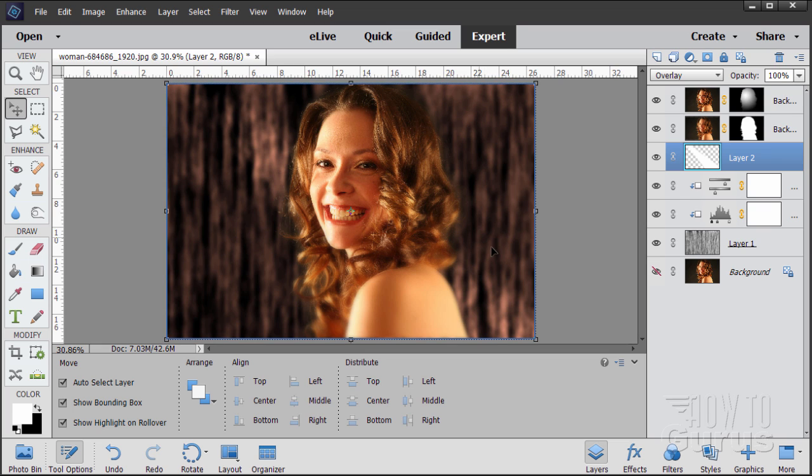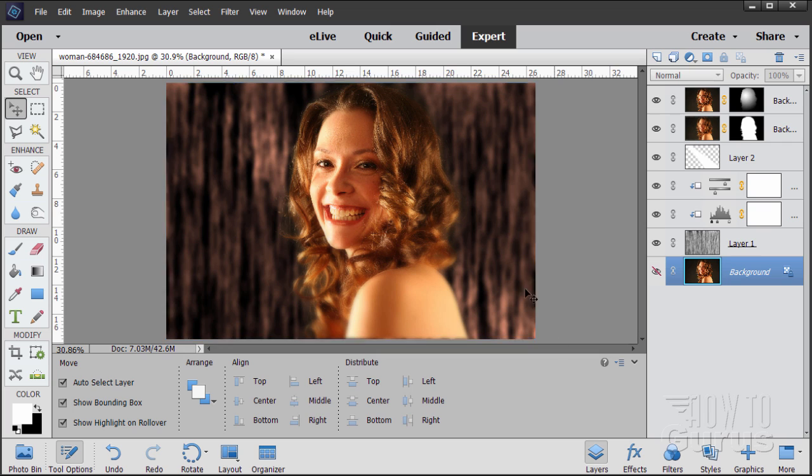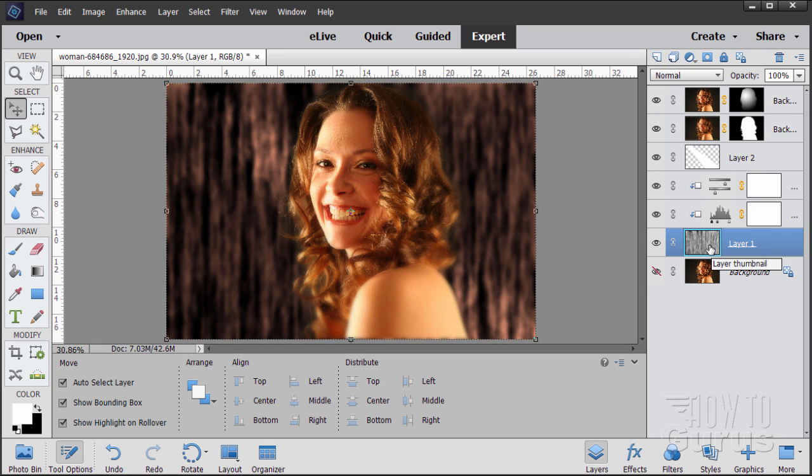And again, that's a setting of 30. You can adjust that. It's going to depend really also on the background, how that works out. What we really want here, we really want kind of just a highlight happening up here and a highlight happening down there. That makes it look a bit more as if there's some light from her face is spilling onto the background as well.